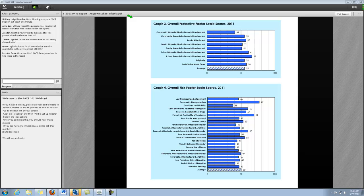A score of 50 essentially means that 50% of the respondents reported lower than you and 50% responded higher. When you're looking at these data, one of the ways that you want to look at them is to compare your score against this score of 50.